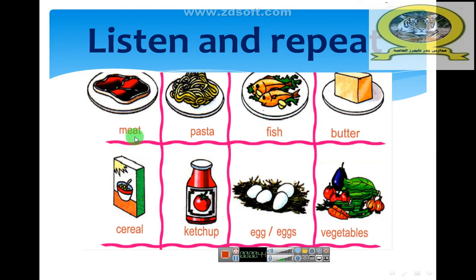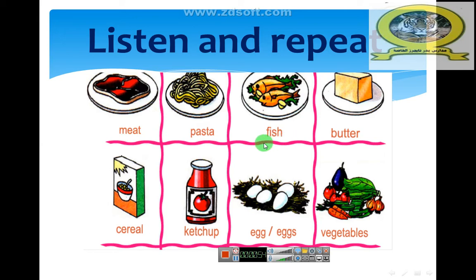Meat. Meat. Pasta. Pasta. Fish. Fish. Butter. Butter. Cereal. Cereal.